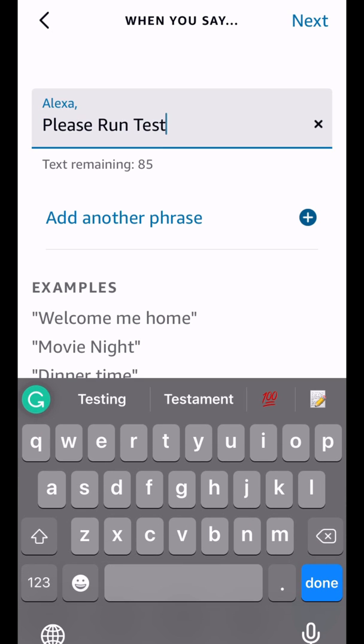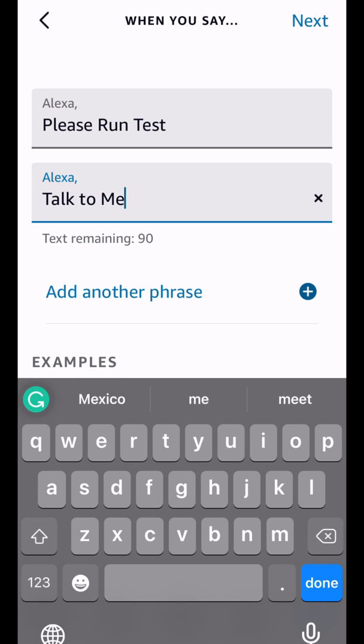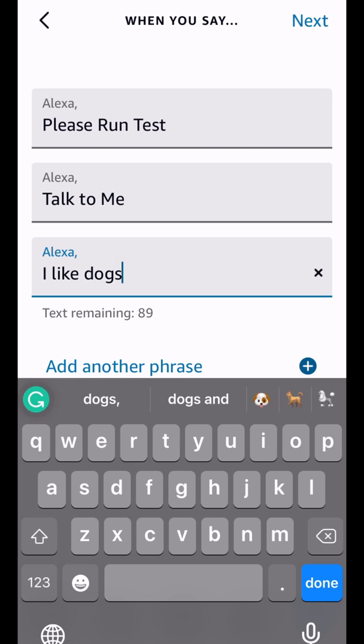So we're going to tap on voice and we're going to say, please run test. And then now you can see there is another option right beneath it that says add another phrase. So this is awesome because you can have multiple phrases to run a single routine. Google Home has had this for quite a while and it's very convenient because if you don't say it exactly perfect, your routine is not going to run and it's going to create a lot of frustration for you and your family members.